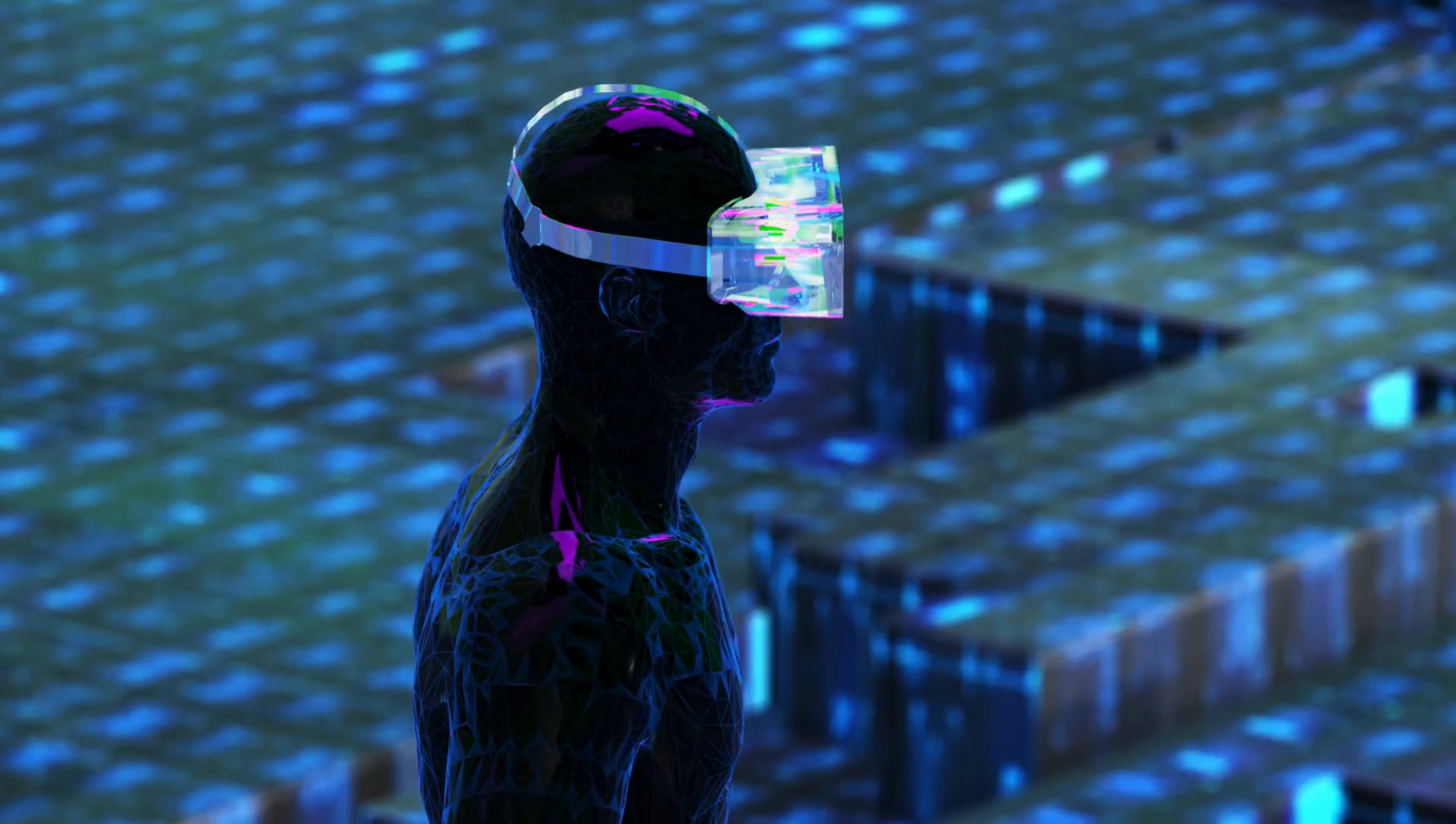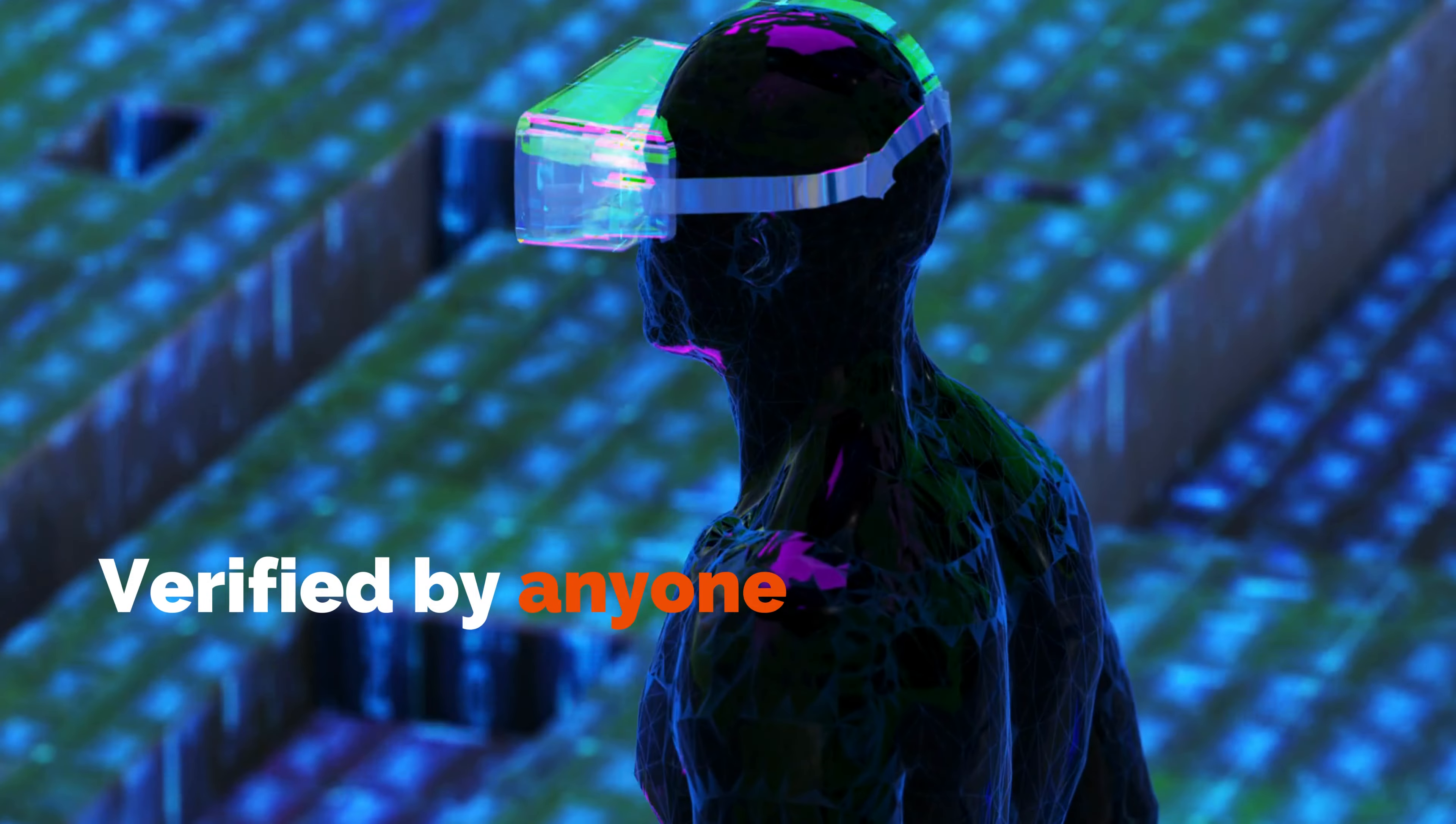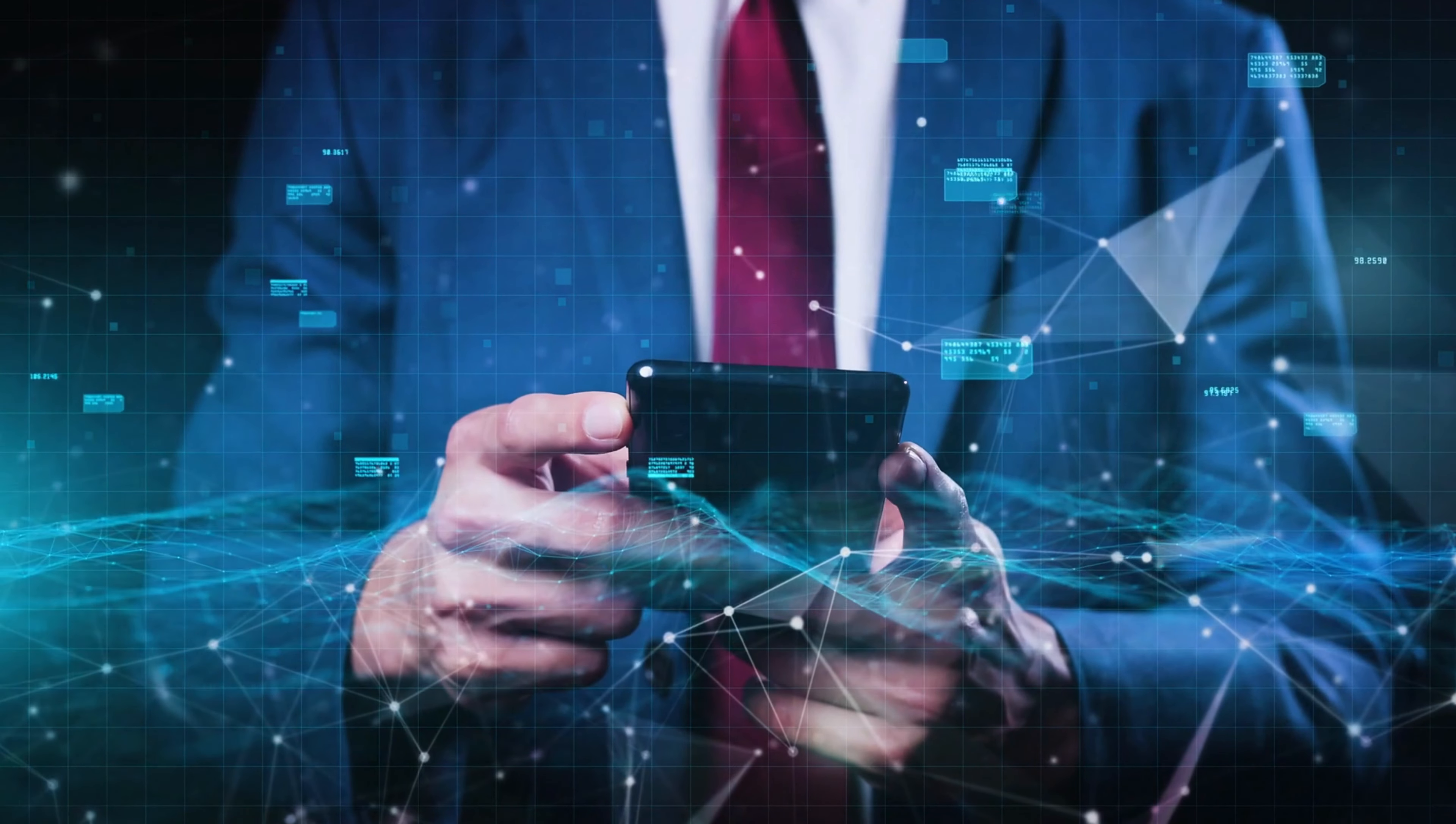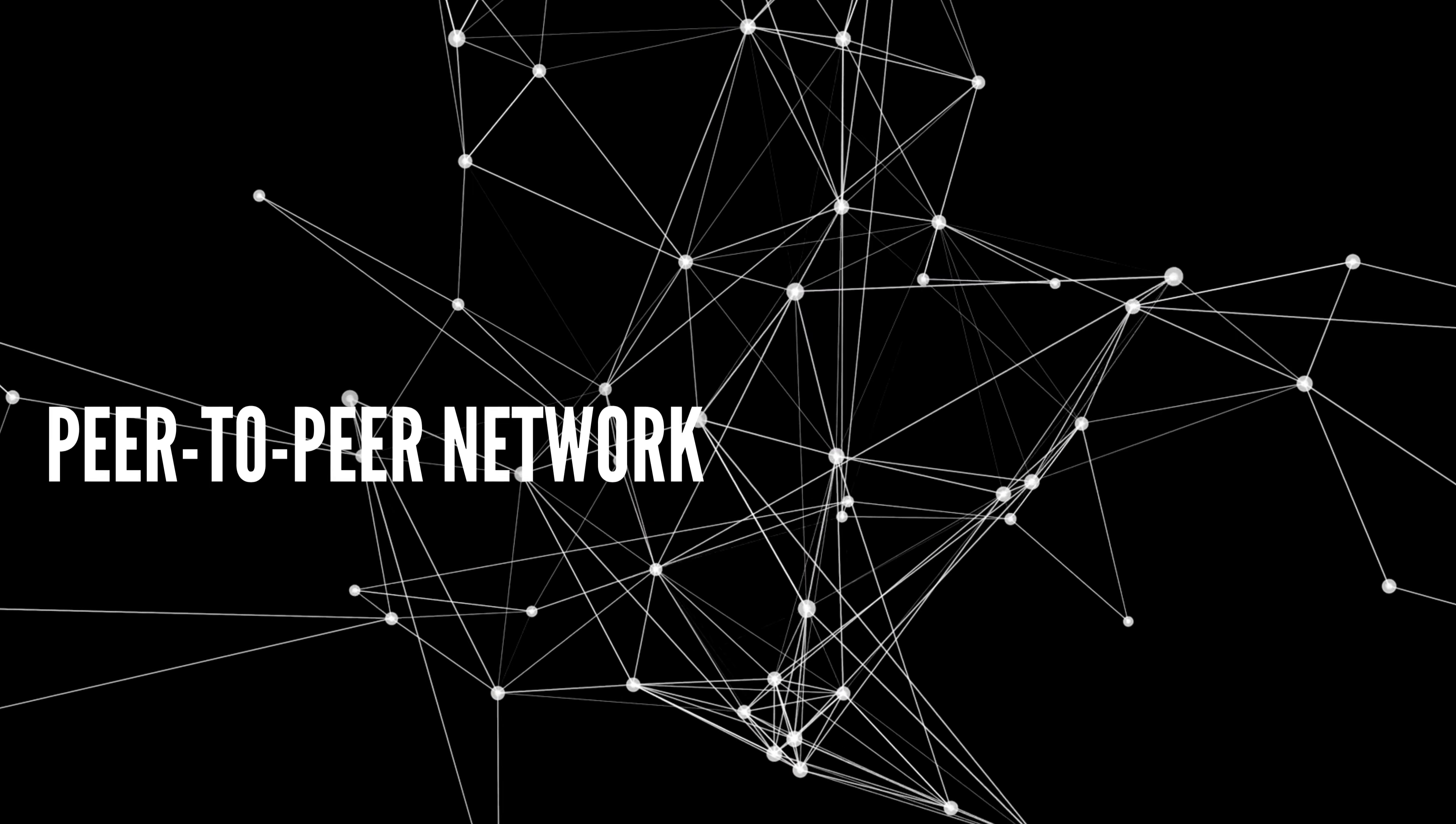A blockchain is a digital ledger of transactions that is distributed across a network of computers. Each block in the chain contains a record of multiple transactions, and once a block is added to the chain, it cannot be altered.